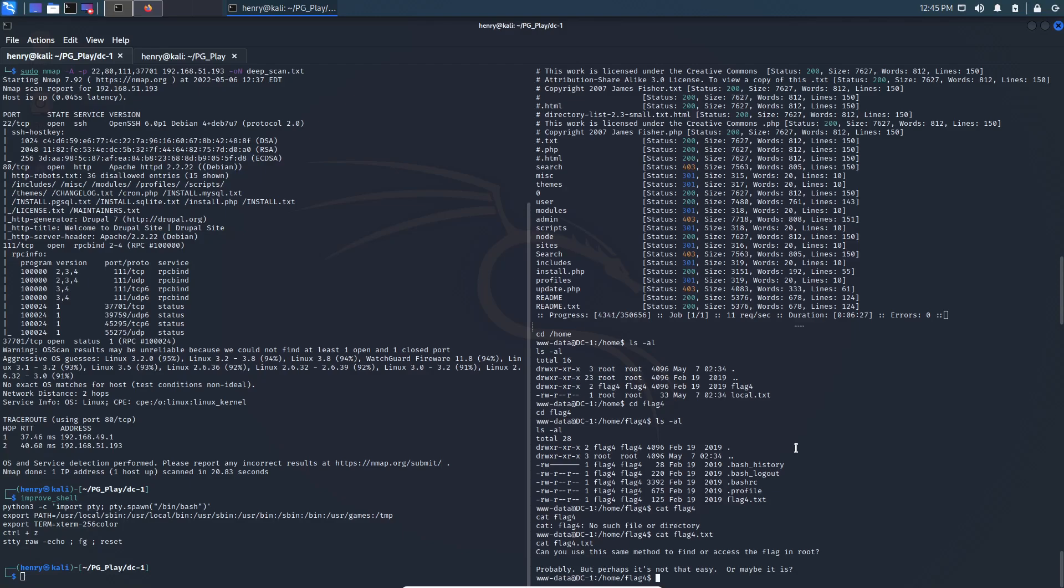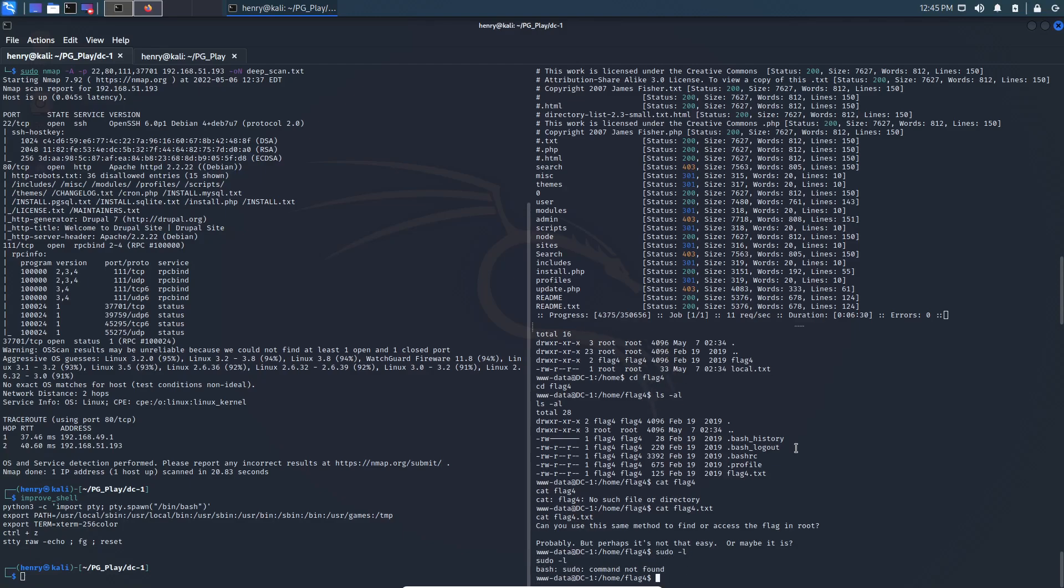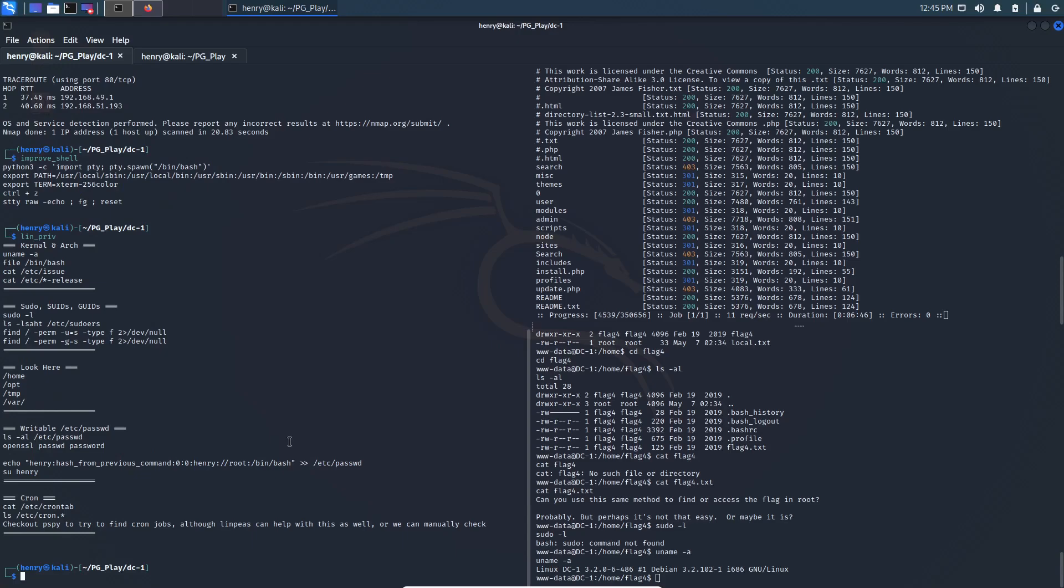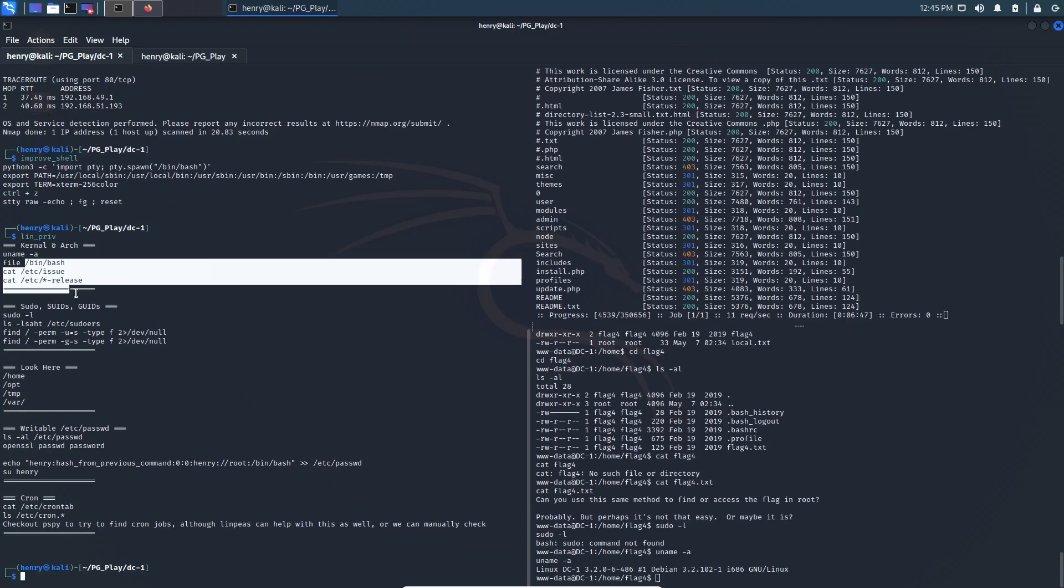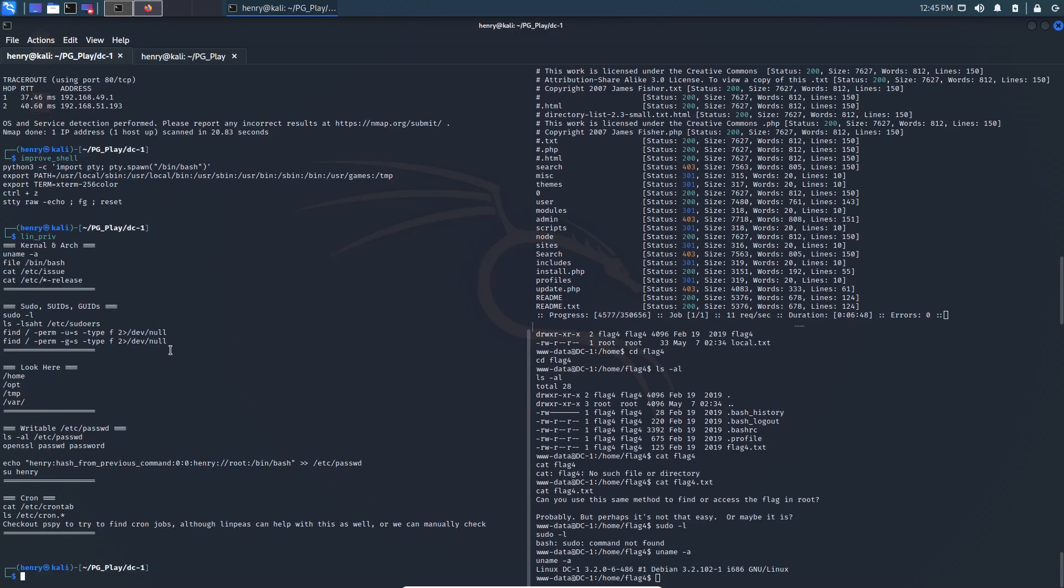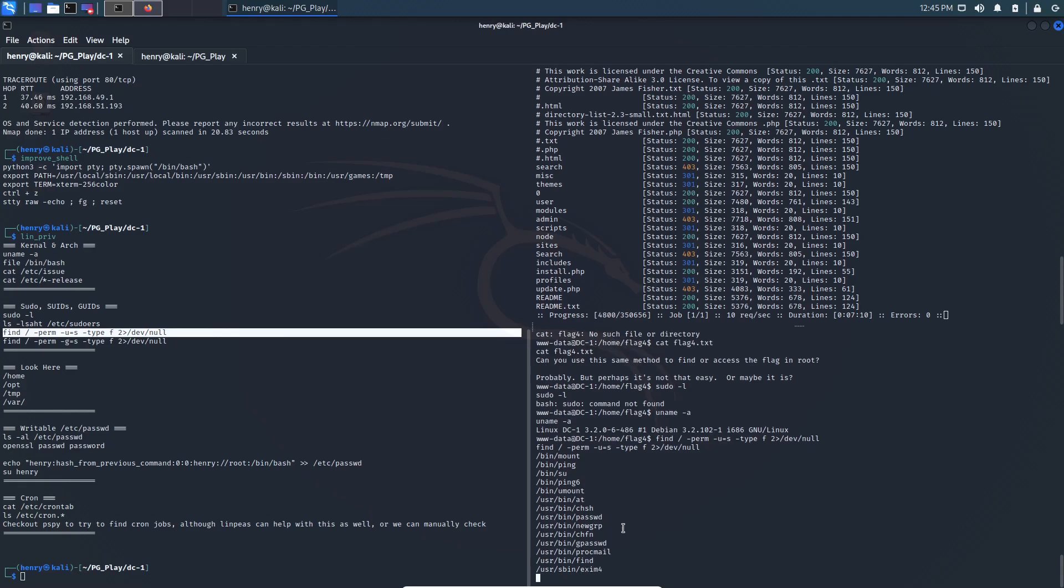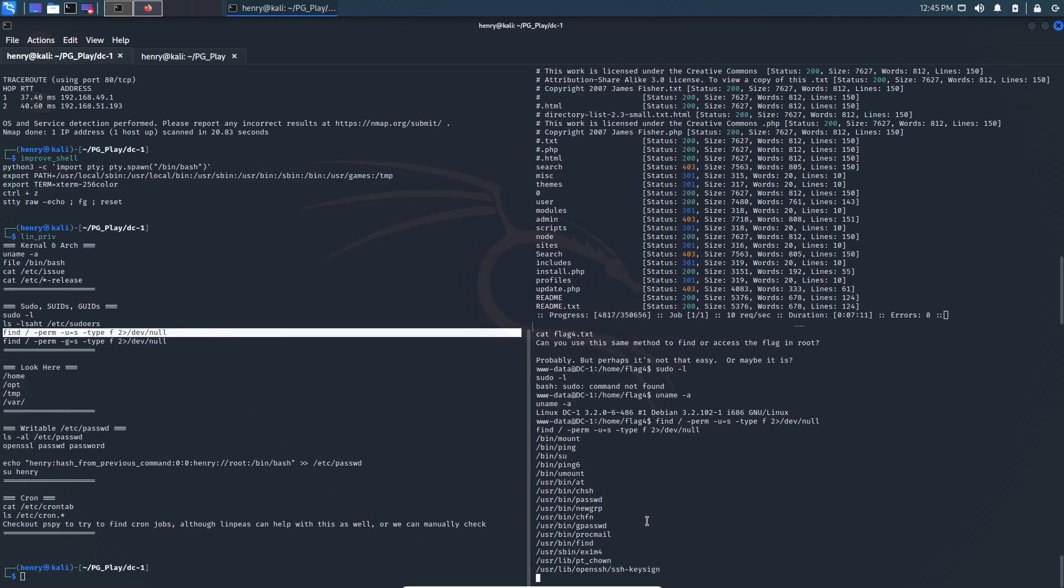So we have a shell and we're www-data. For giggles, let's check sudo -l. Okay, it says it can't find sudo. Let's do a little uname -a. 3.2 on the Linux kernel version. So probably some kernel exploits out here for this. But over here, we're going to run this little note command I have over here with just some things to check for Linux privilege escalation. So we are going to look for SUID and GUID.